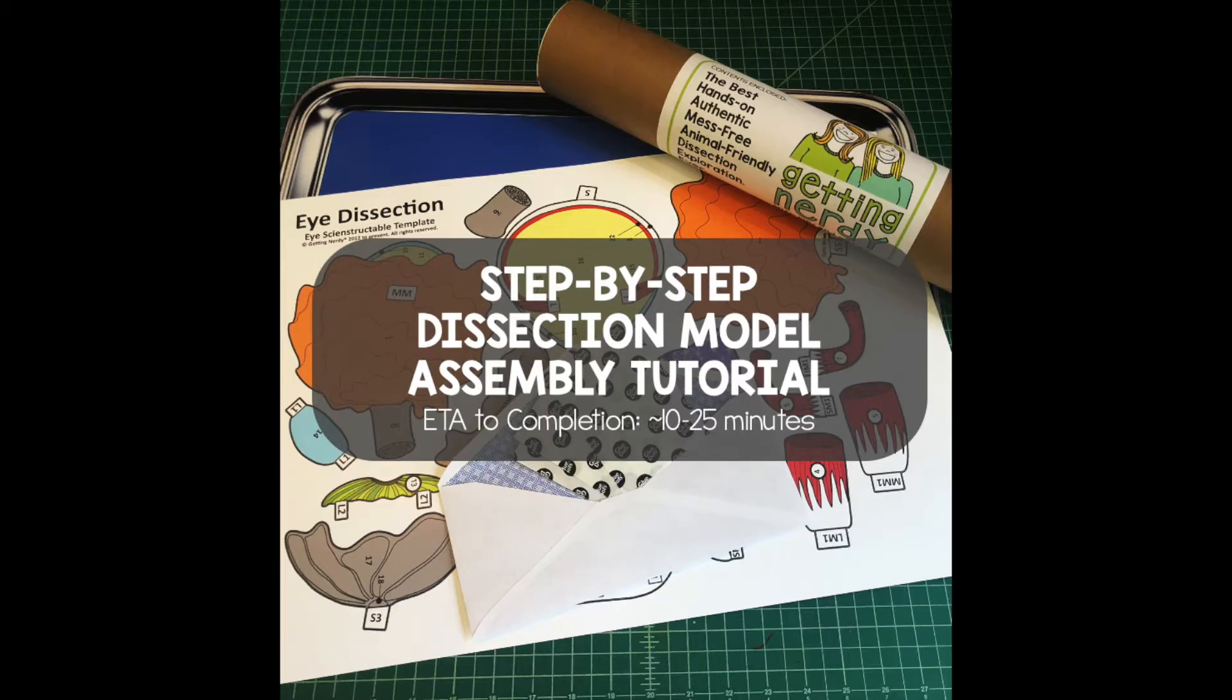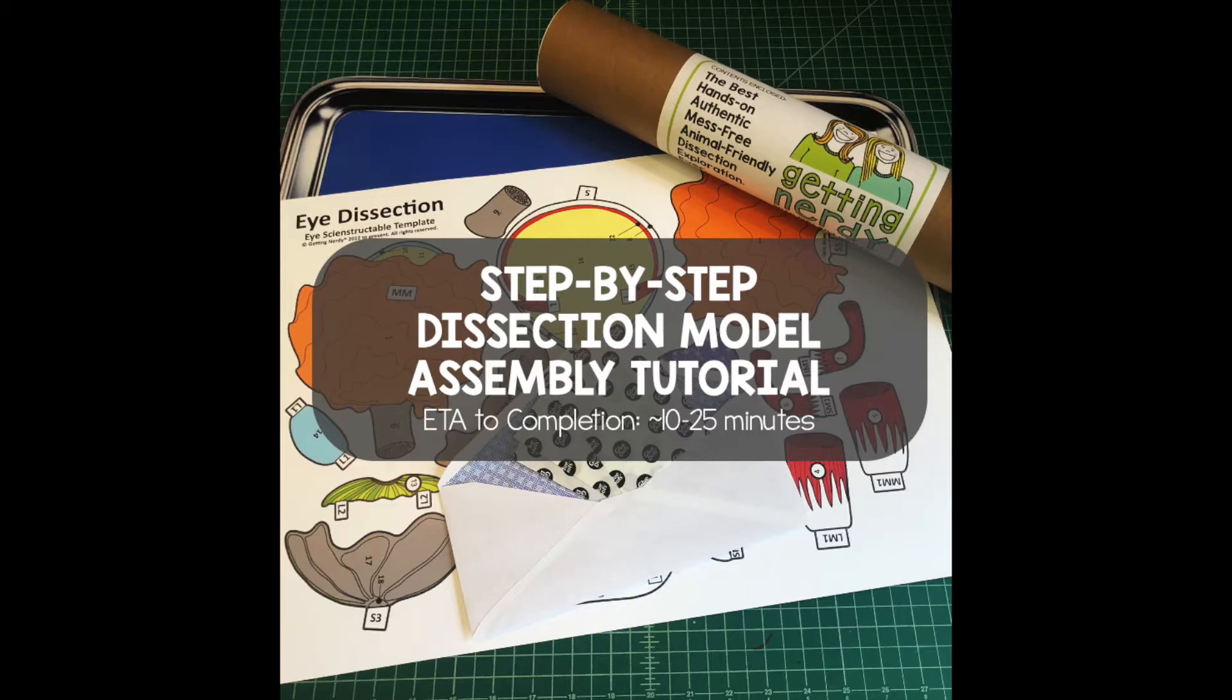If you followed our advice from earlier and downloaded and printed off the instructions of the student PDF, you'll have everything you need to follow along this next portion of the tutorial. I'm literally going to read the instructions word for word. Again, you can speed this part up if you're familiar with our models.